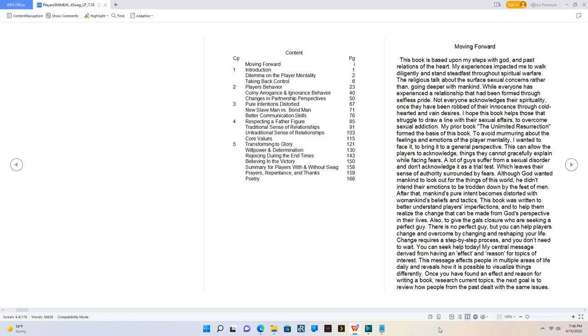My central message derived from having an effect and reason for topics of interest. This message affects people in multiple areas of life daily and reveals how it is possible to visualize things differently. Once you have found an effect and reason for writing a book, research current topics. The next goal is to review how people from the past dealt with the same issues.